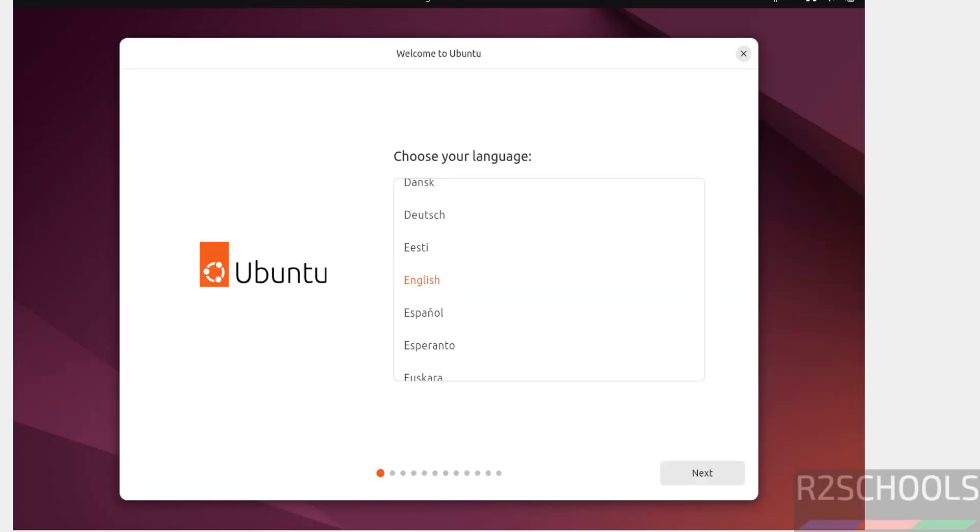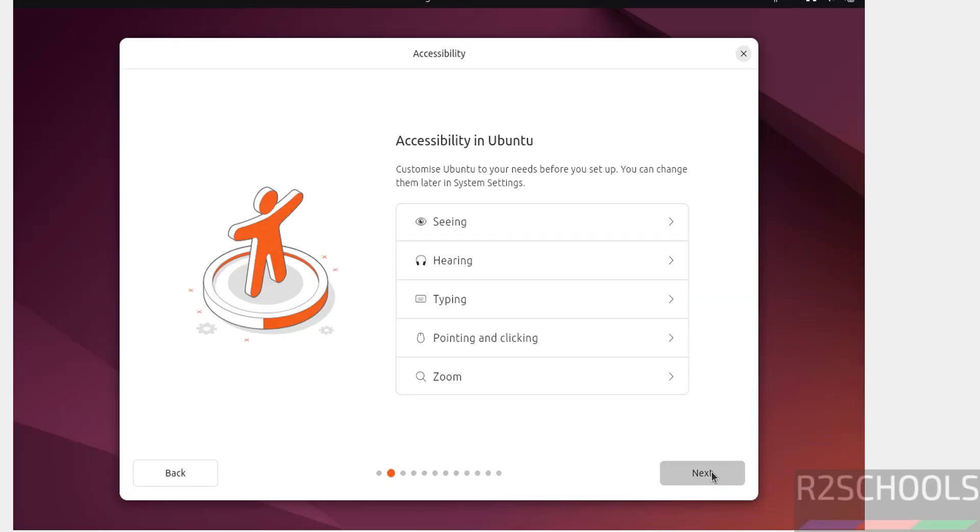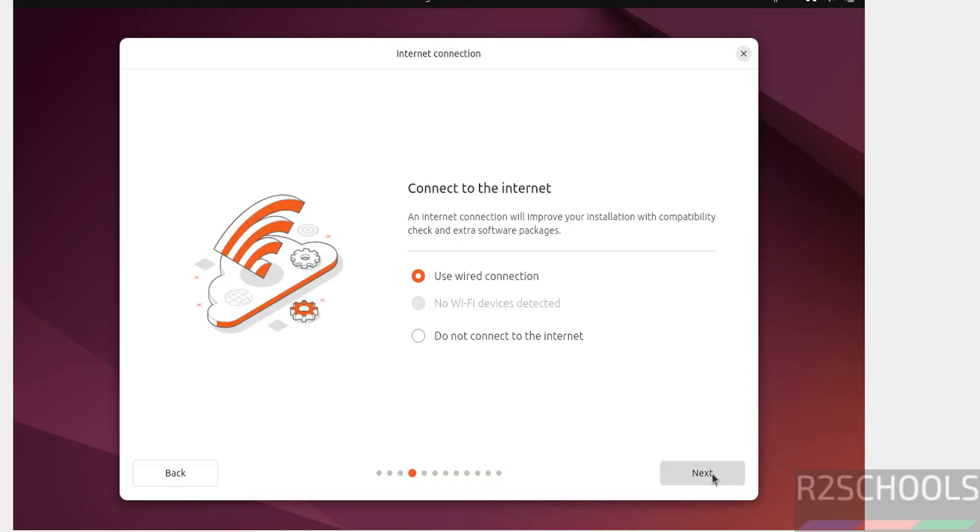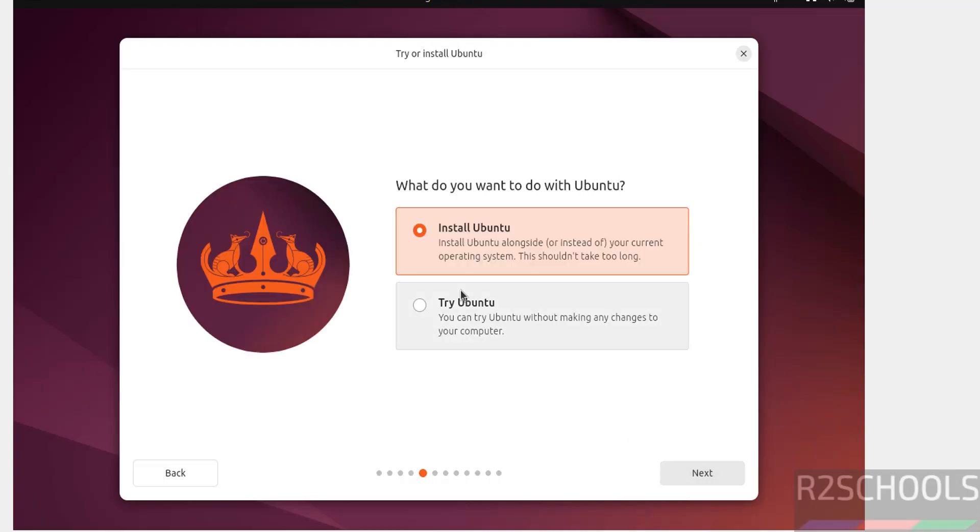Now select the language and click on Next. Next, select keyboard layout. I am going with the default, then click on Next. Connect to the internet. See here we have two options: use wired connection or don't connect to the internet. It is up to you. I want to connect, then select Next.